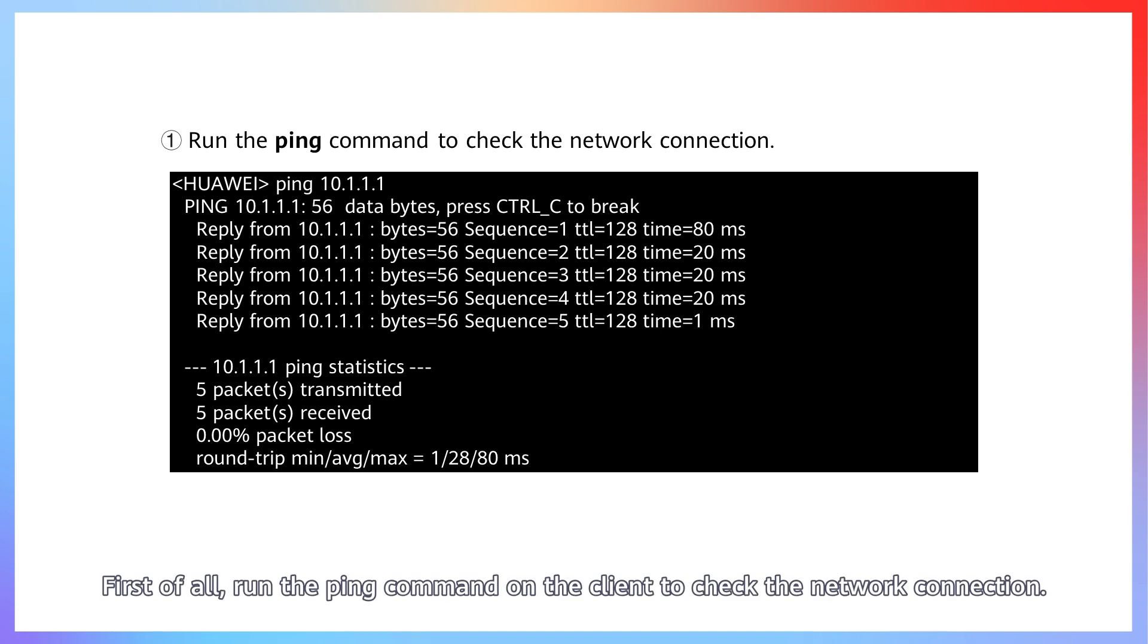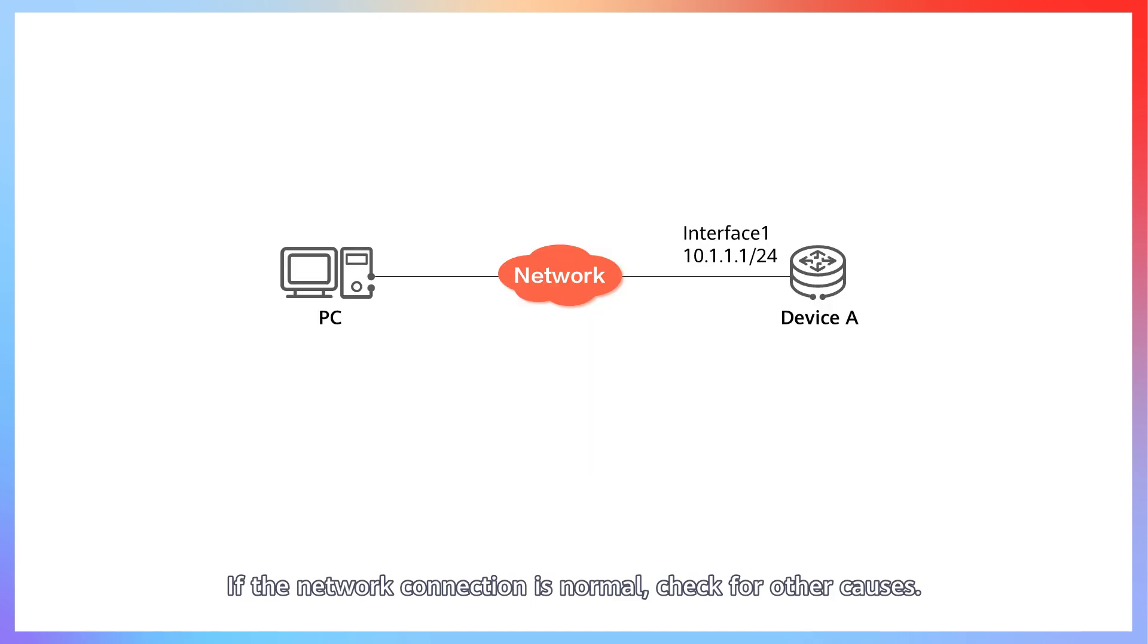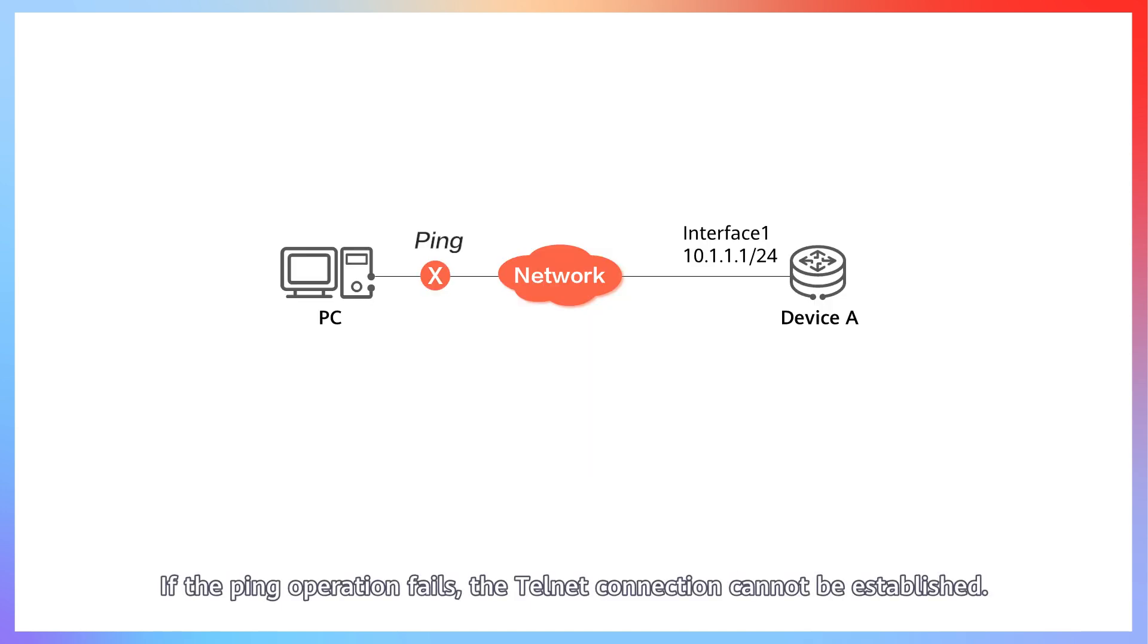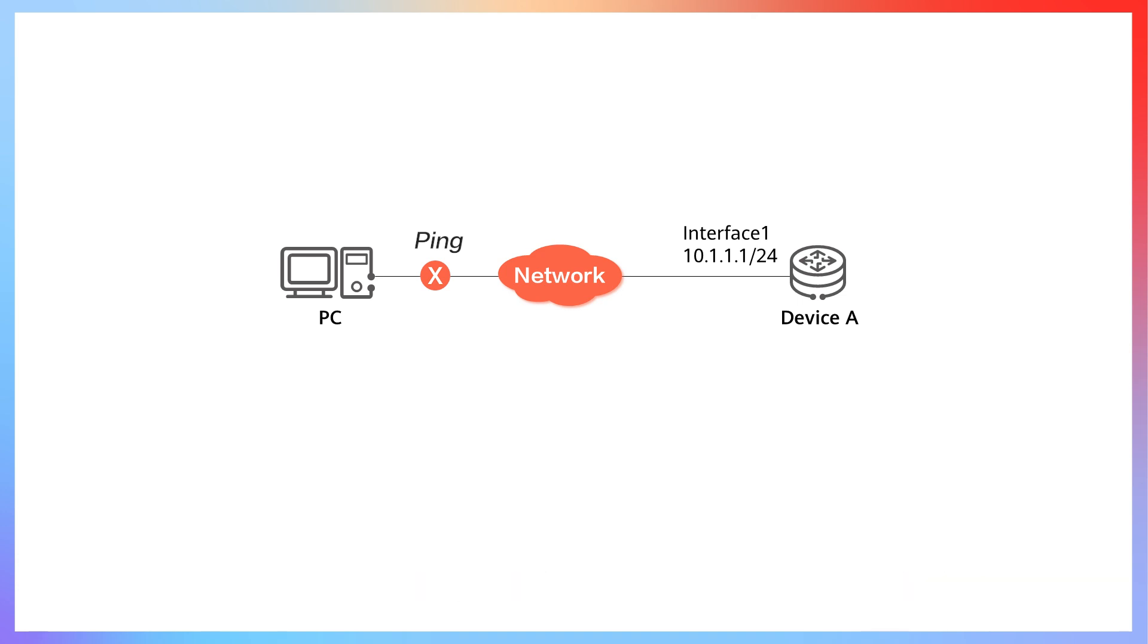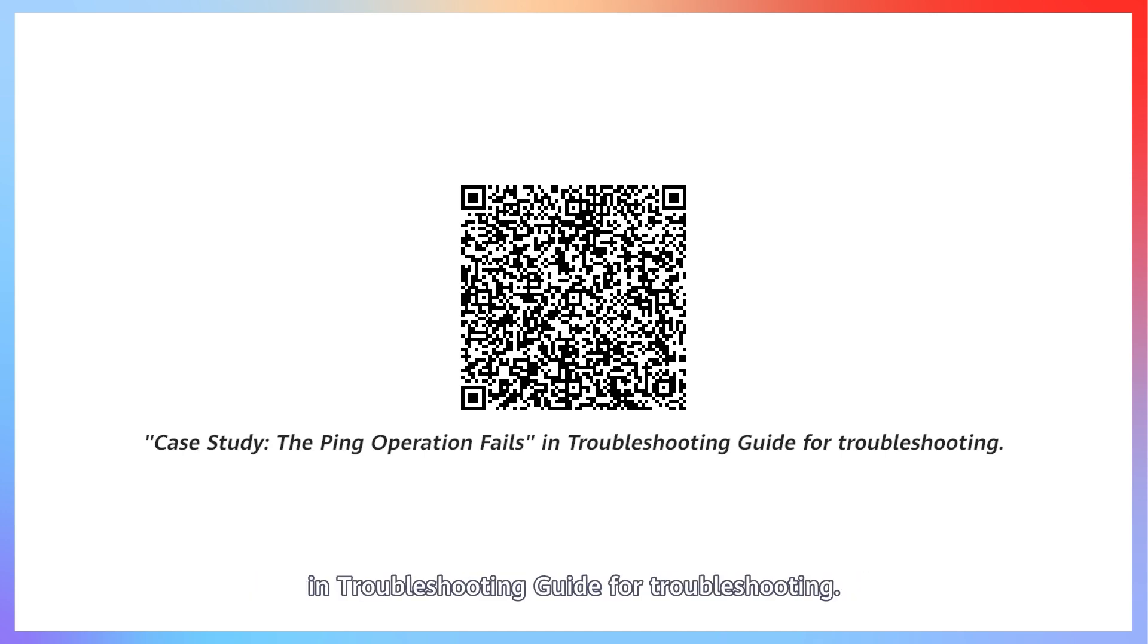First of all, run the ping command on the client to check the network connection. If the network connection is normal, check for other causes. If the ping operation fails, the Telnet connection cannot be established. In this case, see case study: the ping operation fails in troubleshooting guide for troubleshooting.